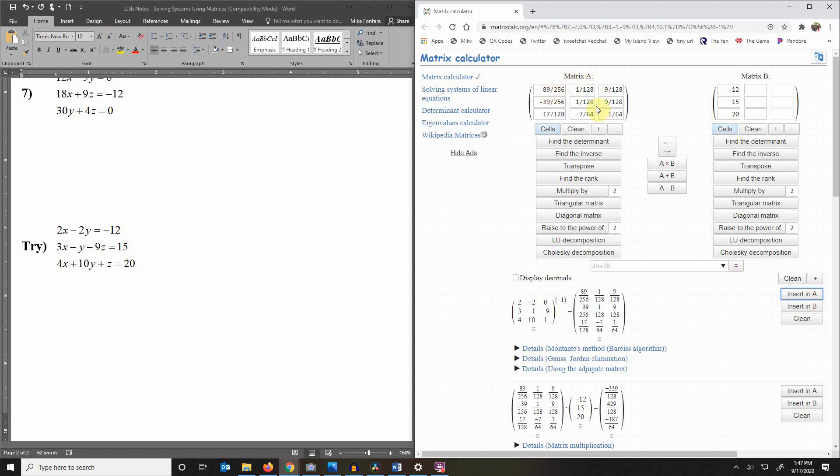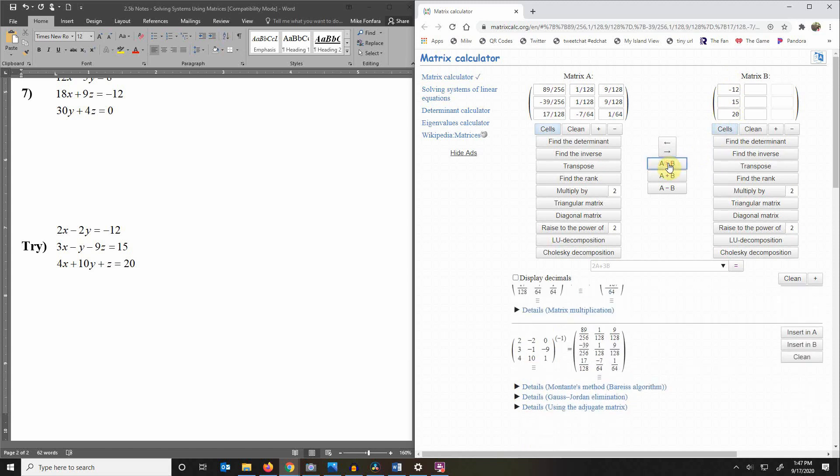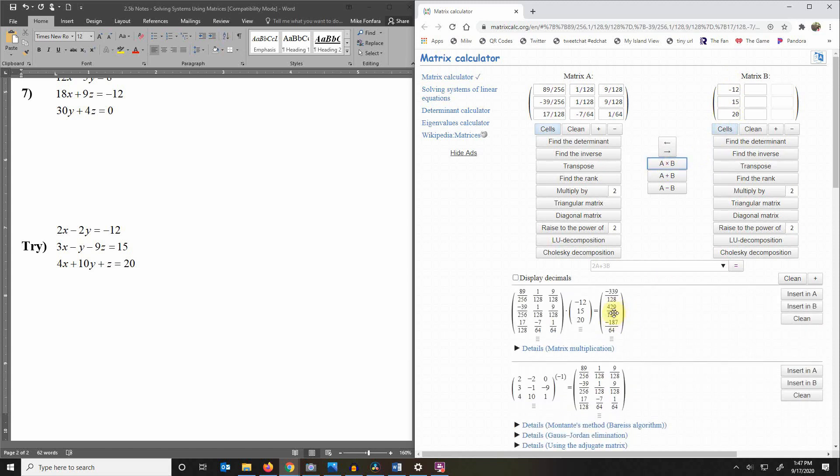Now we have the inverse of A and we can multiply that by B. So the inverse of A times B and here is my solution. So I've got my x, y, and z.